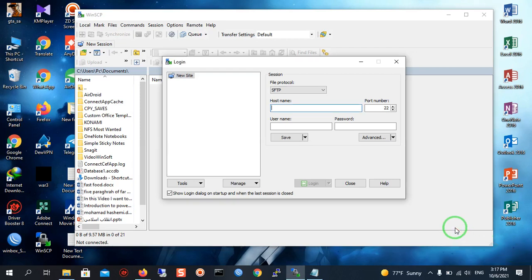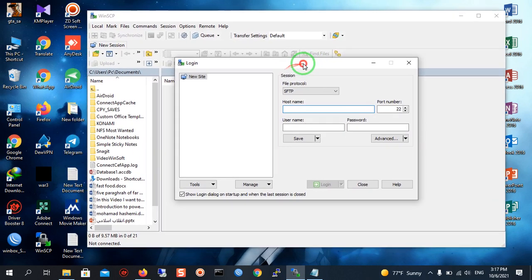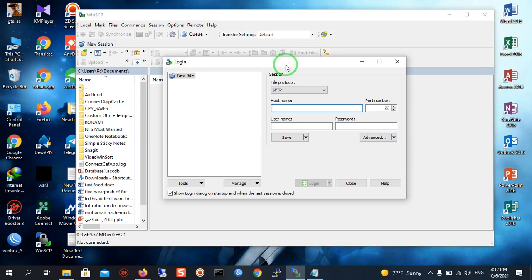Hello everyone. In this video I'm going to show you how you can connect your Linux server using WinSCP. WinSCP is an app for connecting to Linux distributions — Debian, CentOS, and Ubuntu. The interface of WinSCP is GUI, meaning you can see your folders and files graphically.